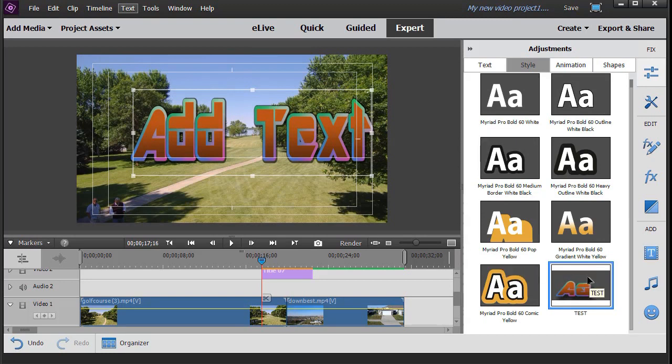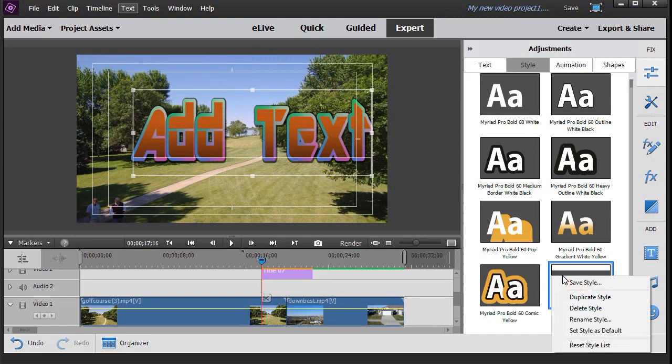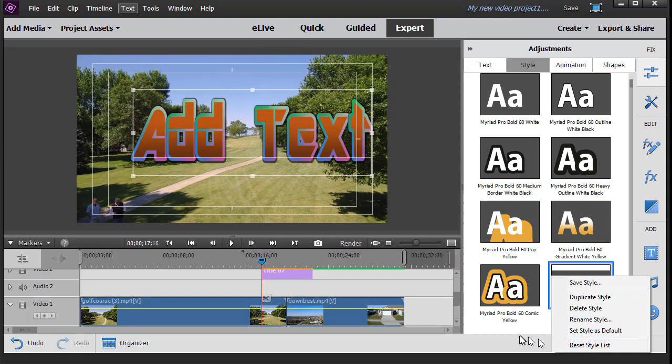Now if you want to clear out all the styles that you make, what you can do is right click on any of them and click on reset style list. Then it will only give you the styles that were in the program to start with. It will remove all the ones that you've created yourself.